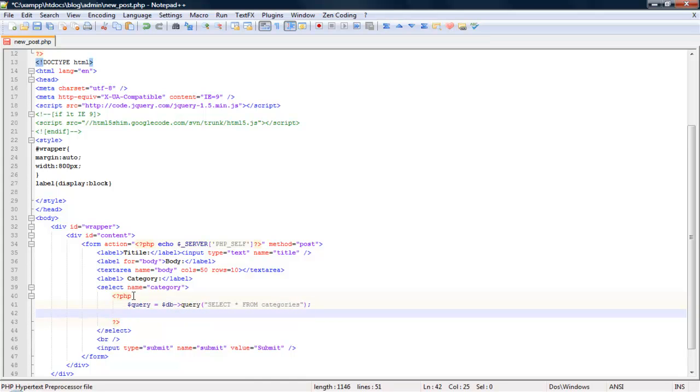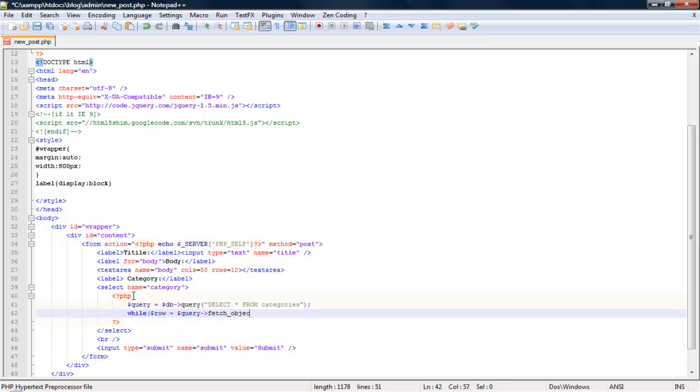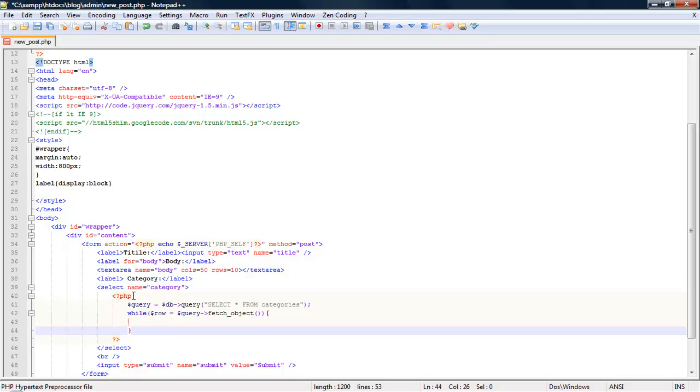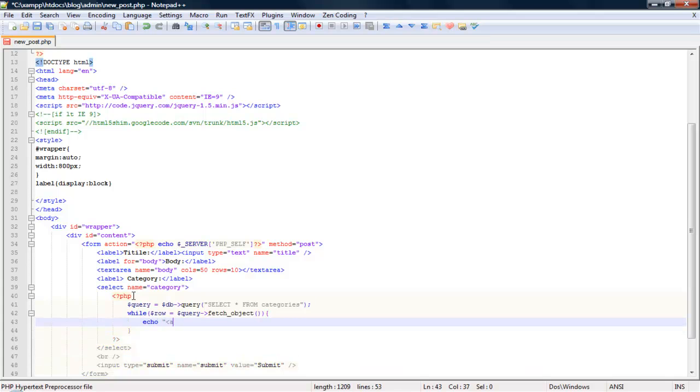Now we just run a simple while loop. So here we just echo out each option. Like so, so option value equals.